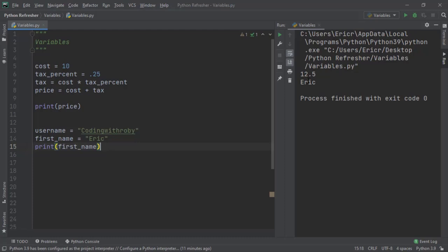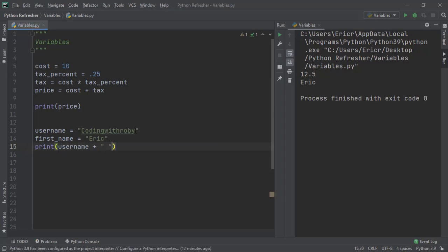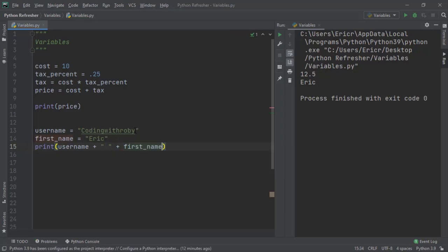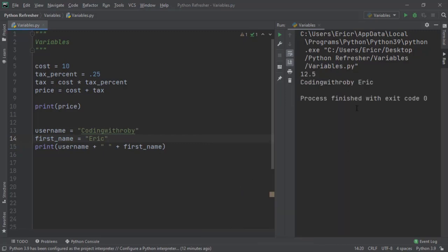And now inside here, I'm now going to say username plus an empty string of one space plus first name. If we right click and run variables, we're going to see we get coding with roby space Eric.